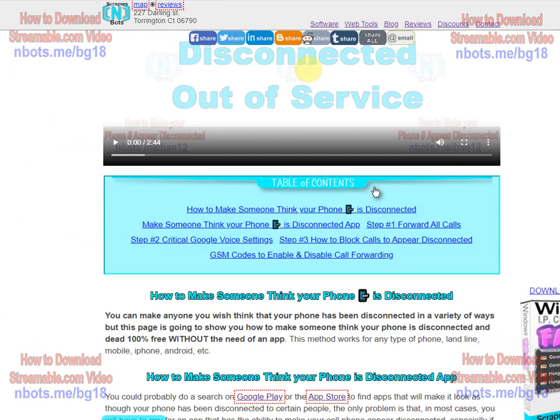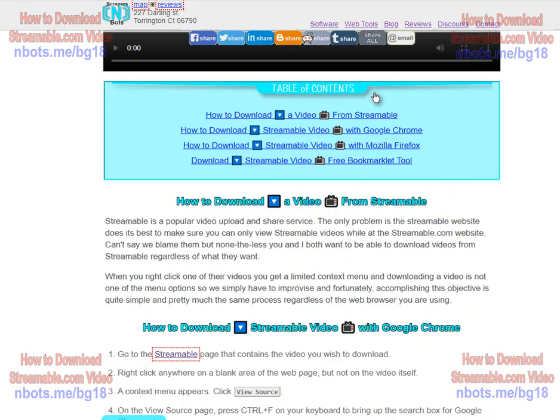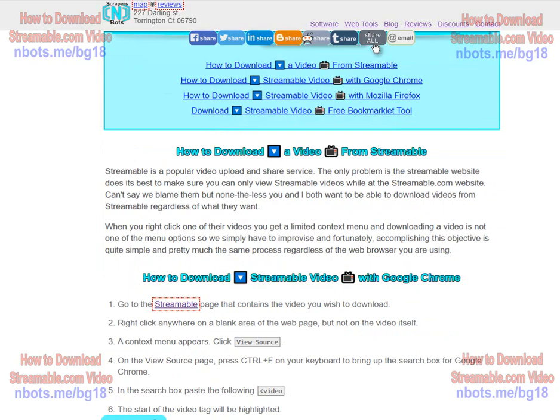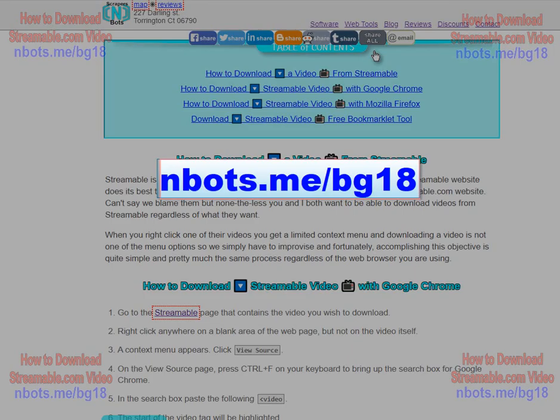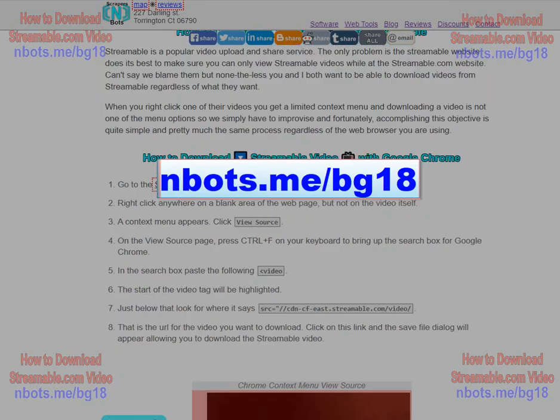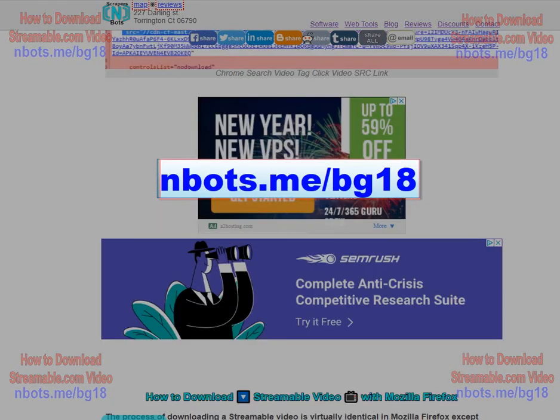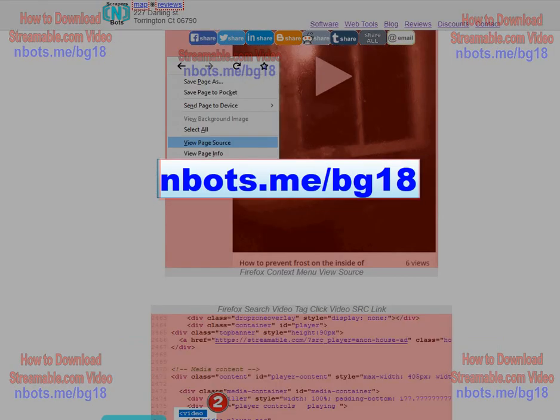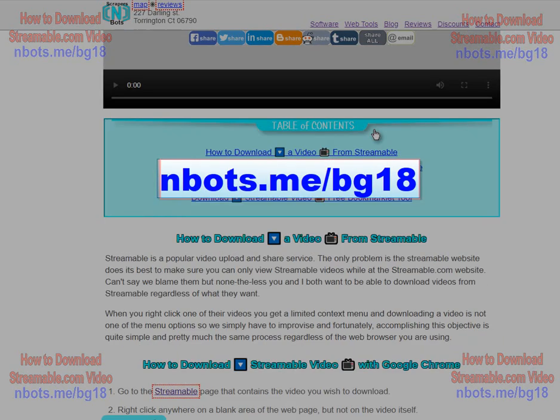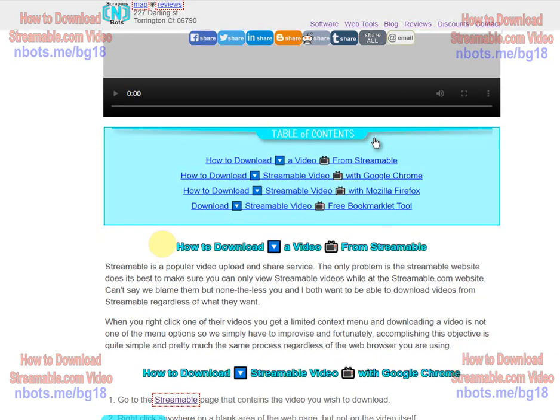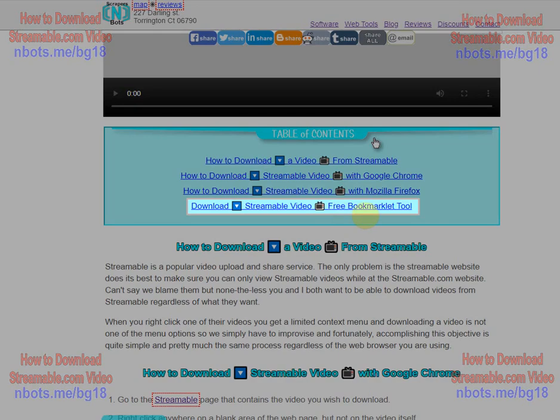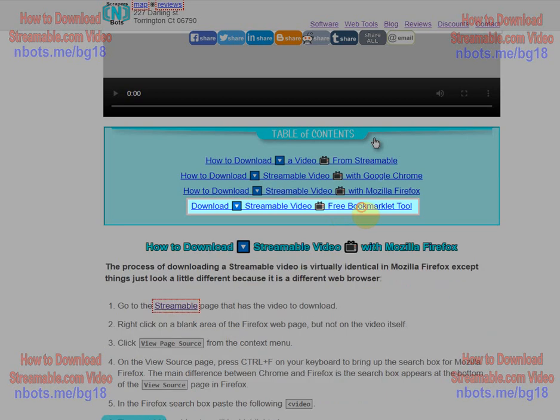And if you want to be able to do it even easier than that, you can come to this web page here about how to download a video from Streamable. Scroll down the page and towards the bottom, or even easier, just where it says 'download Streamable video free bookmarklet tool'.